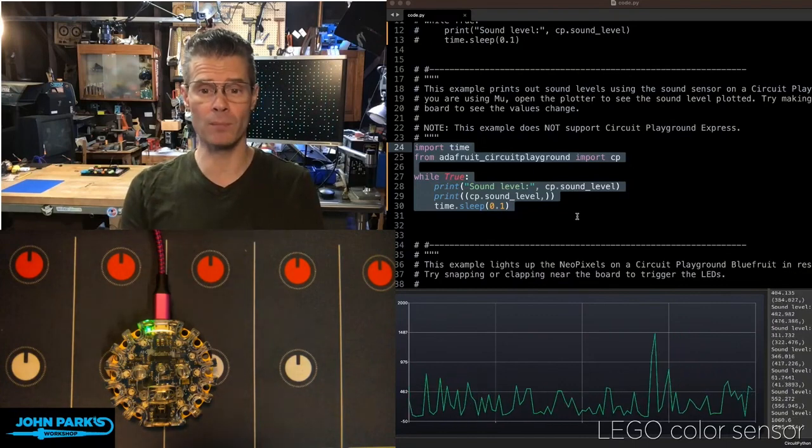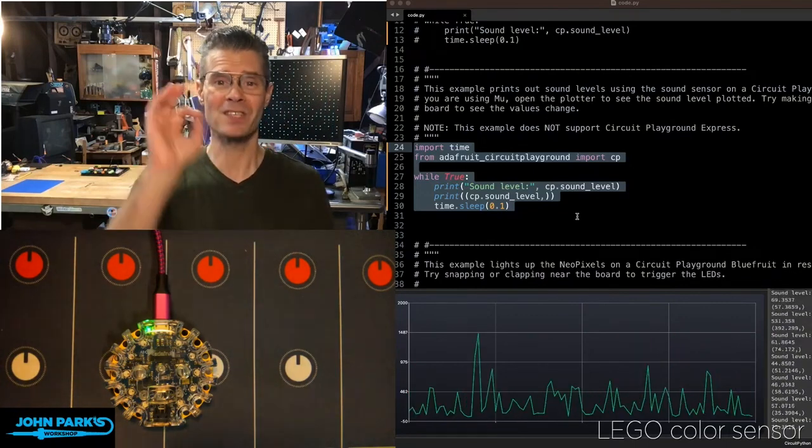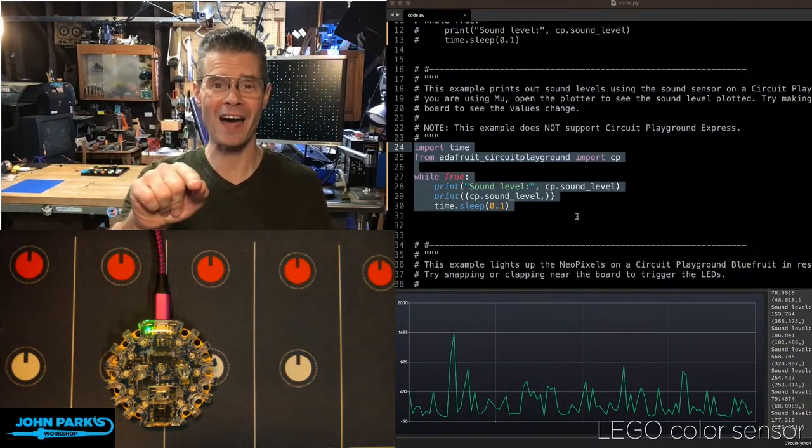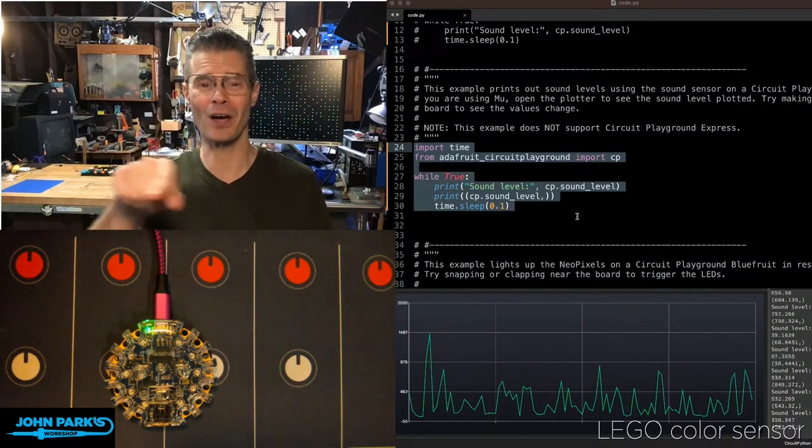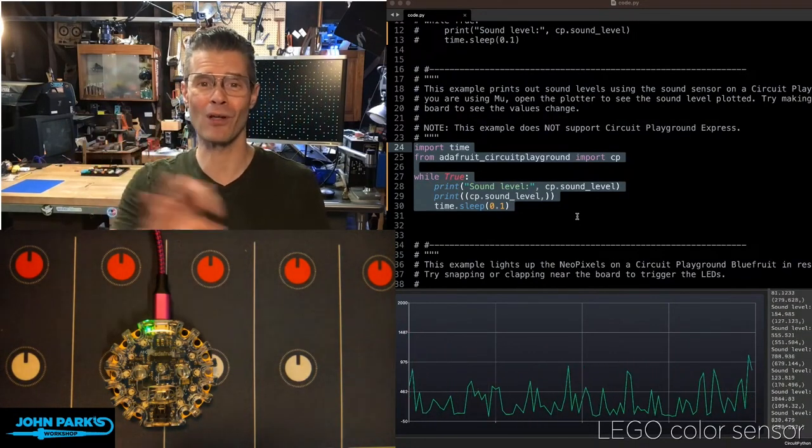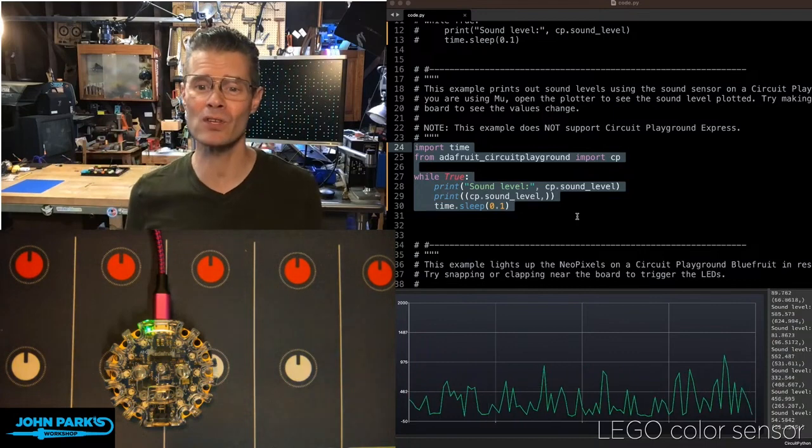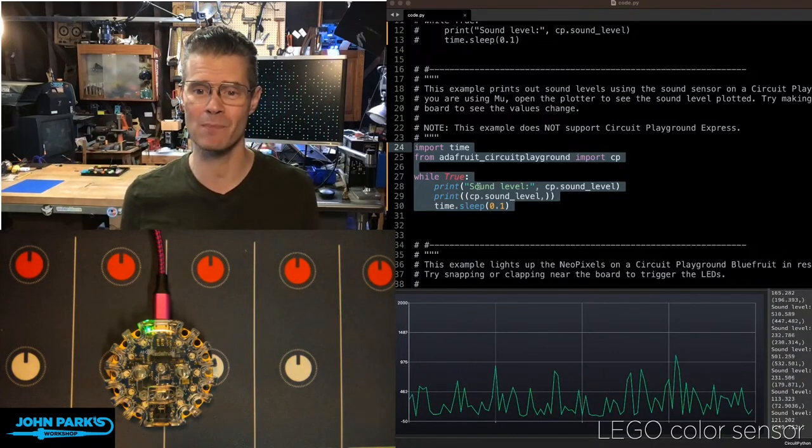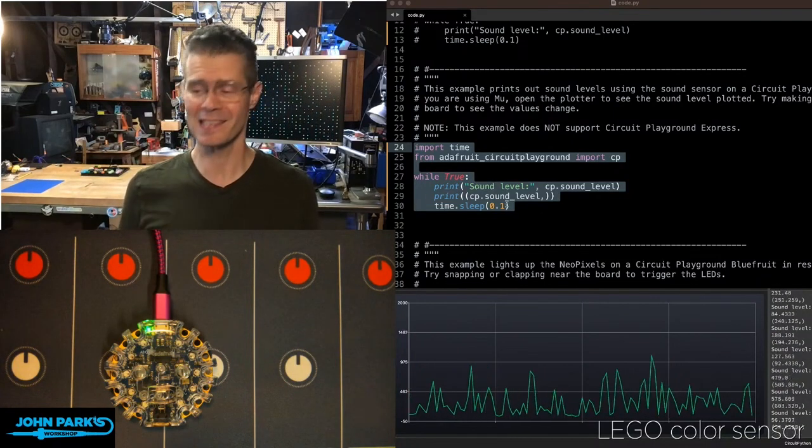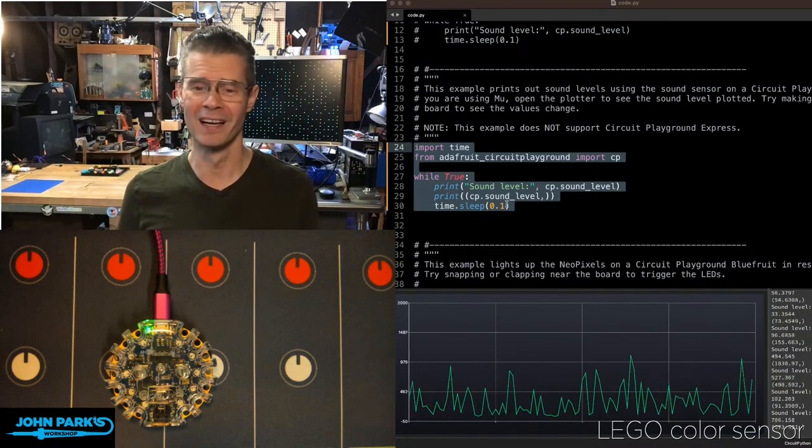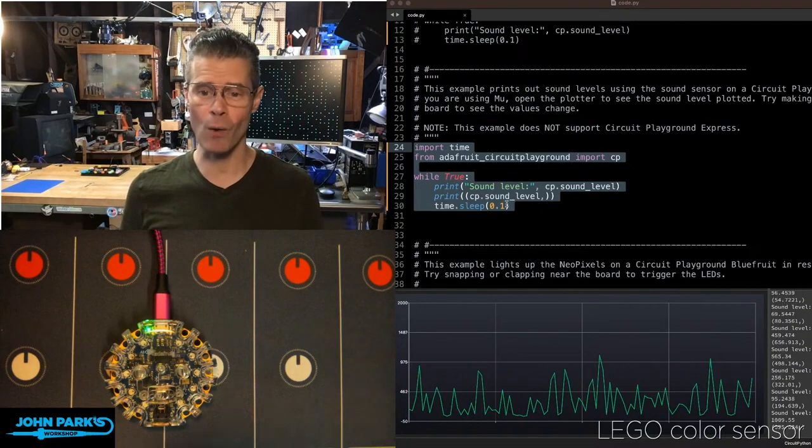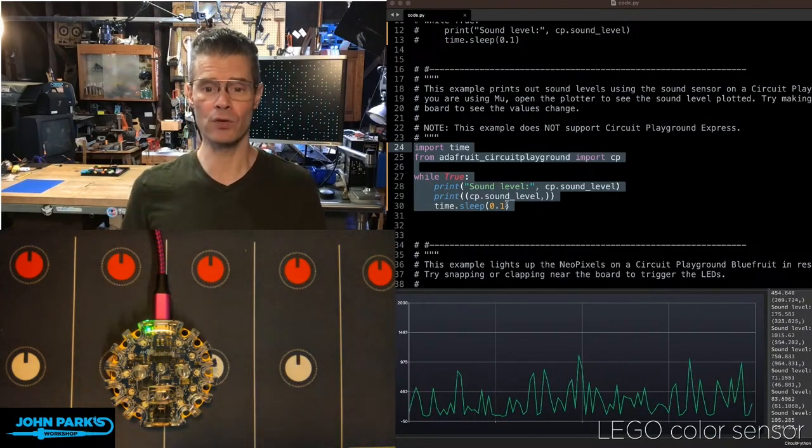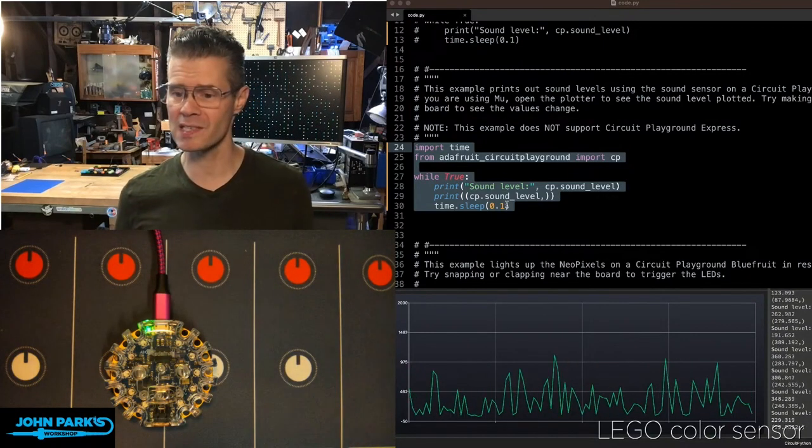In my main loop, all I'm doing is printing CP.sound_level. That's it. All you have to do is ask for what is CP.sound_level, and that will give you a number.